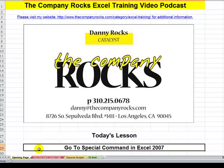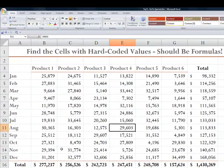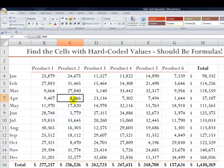Excel 2007 makes it easier than ever to use the GoToSpecial command. Whenever a client gives me a spreadsheet to look at, the first thing I want to do is examine where the formulas are. I use the GoToSpecial formulas to find that.